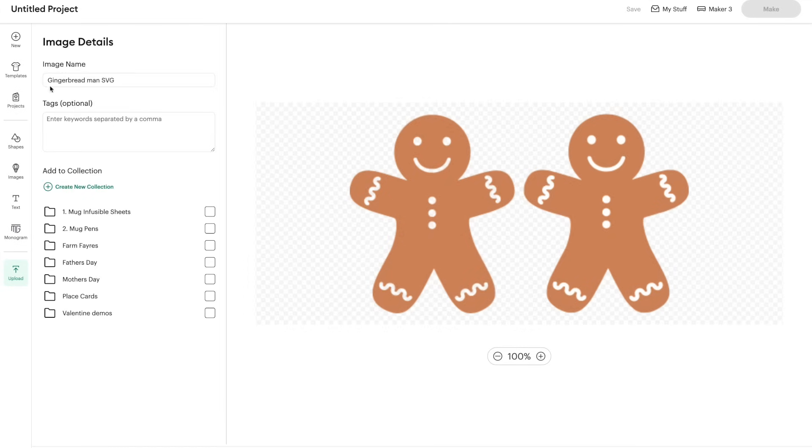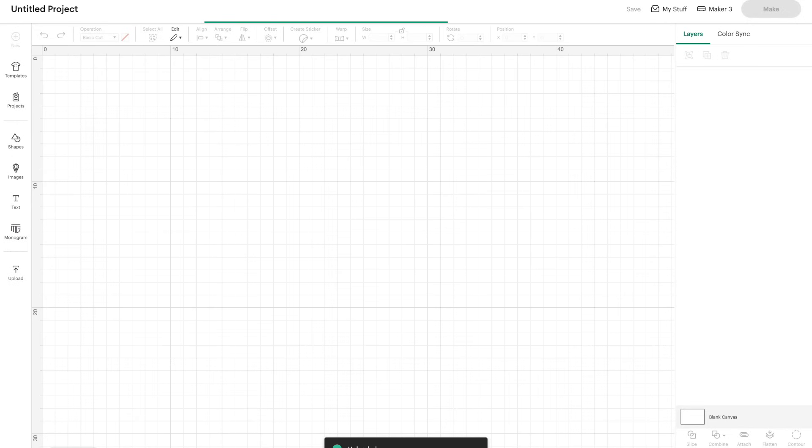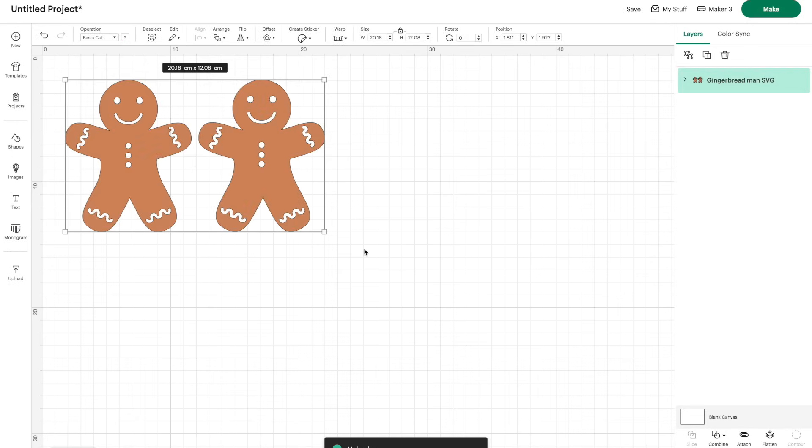Okay, the file name will be the image name which you can change. You can add tags, add to collections if you're organized. It looks like I use that but I honestly don't. That must have been some new Cricut enthusiasm.